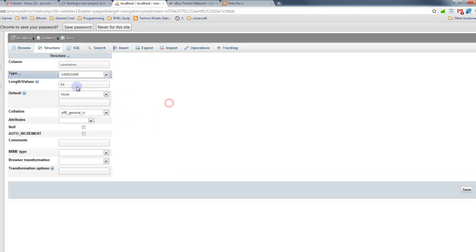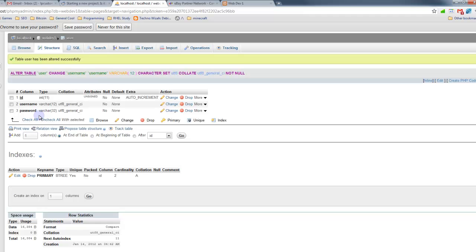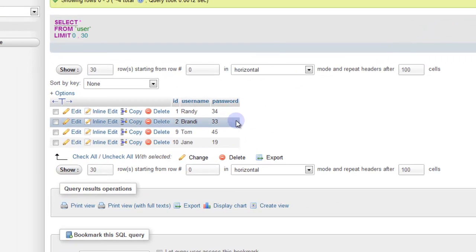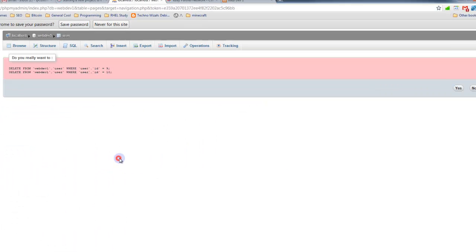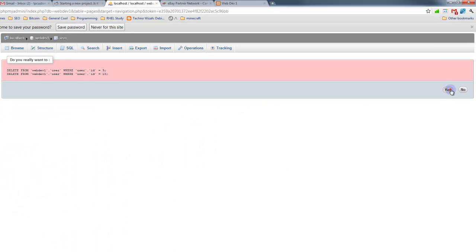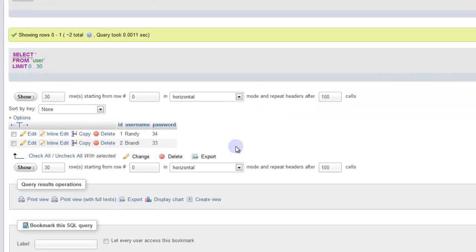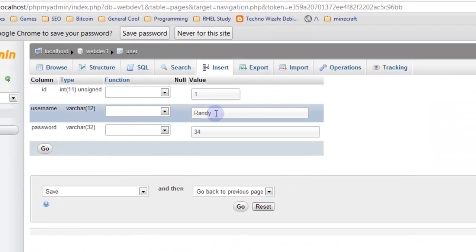But for right now, we're just going to use a plain text password. Let me just change this username field. Let's do 12 characters long. And the password can be 32. So now our username fields have changed and I'm going to just delete these two, remove these from the database, the extra ones we created.